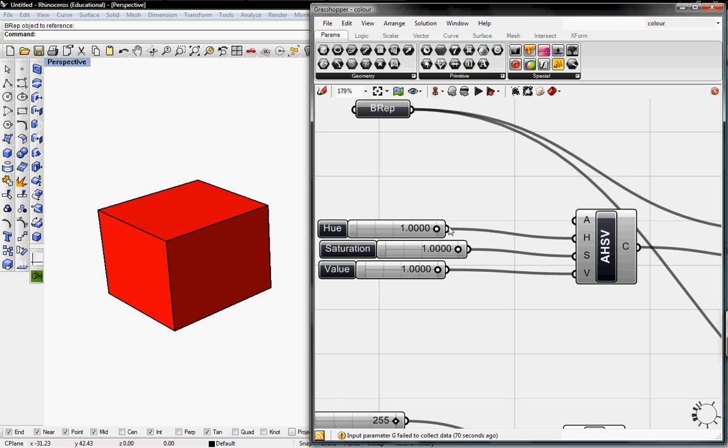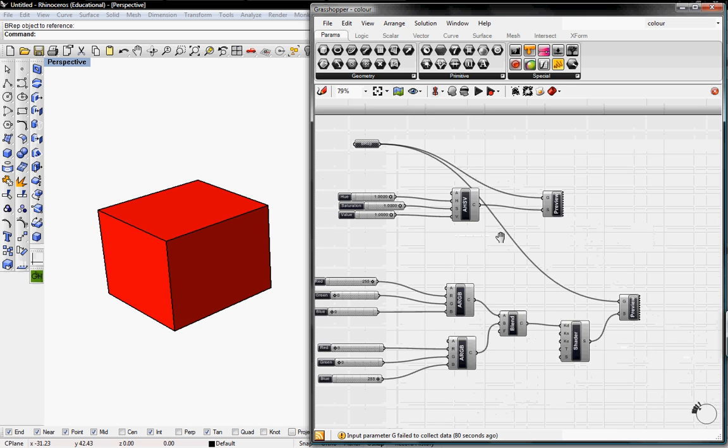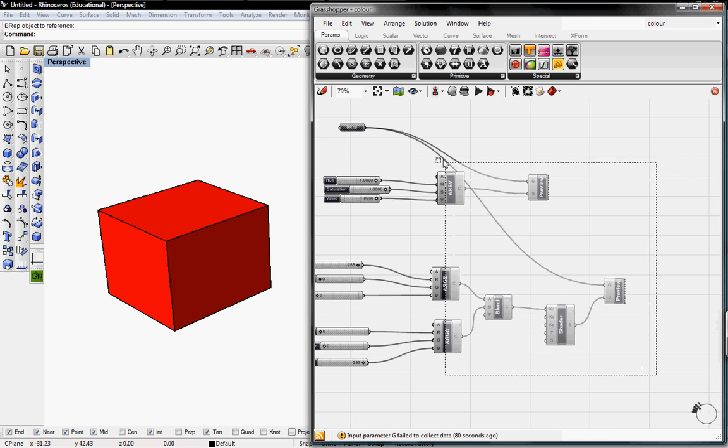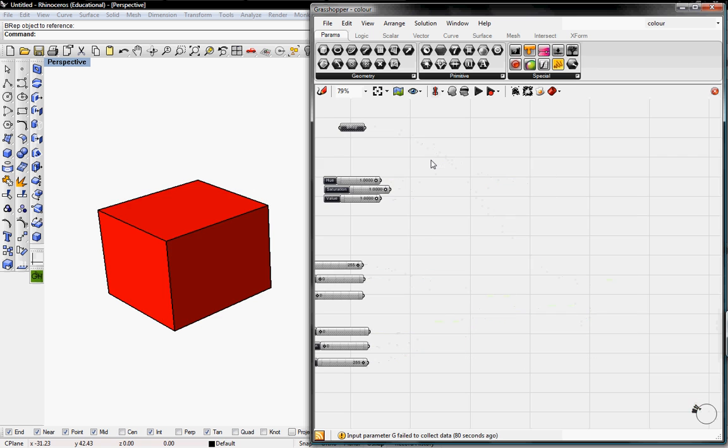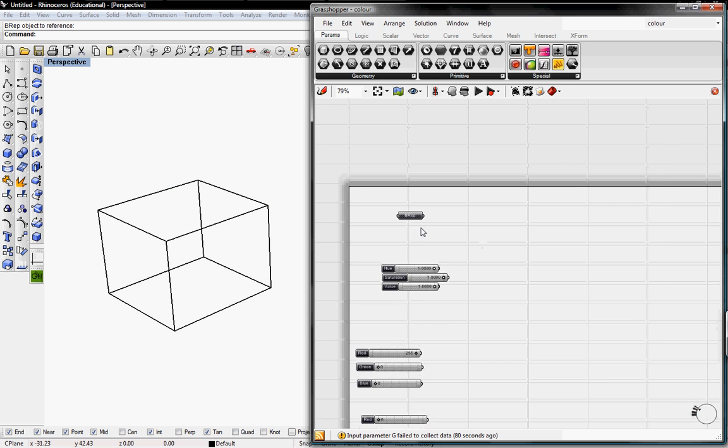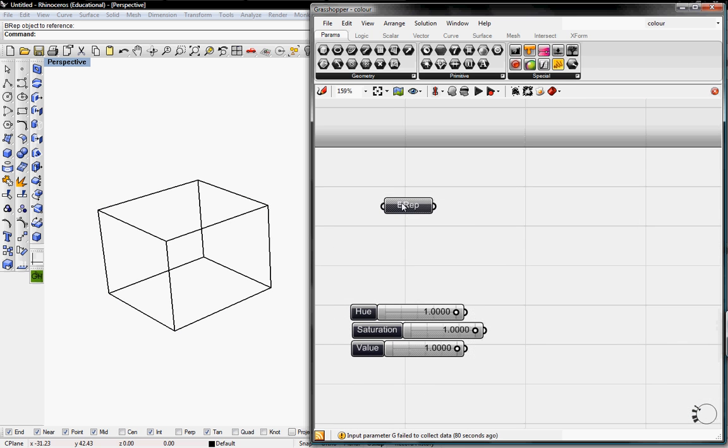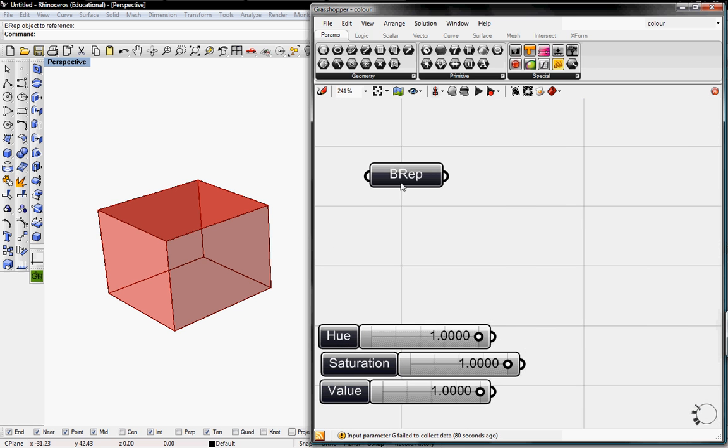In this one we can toggle the colors. To create this, I'm just going to delete these definitions. Right now we have a BREP button and we set the geometry in Rhino into Grasshopper.